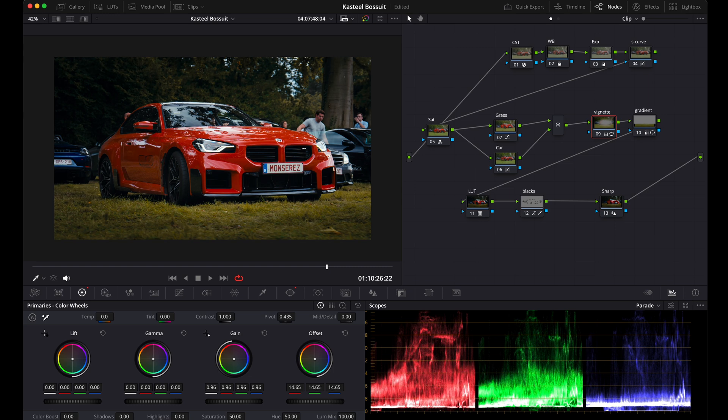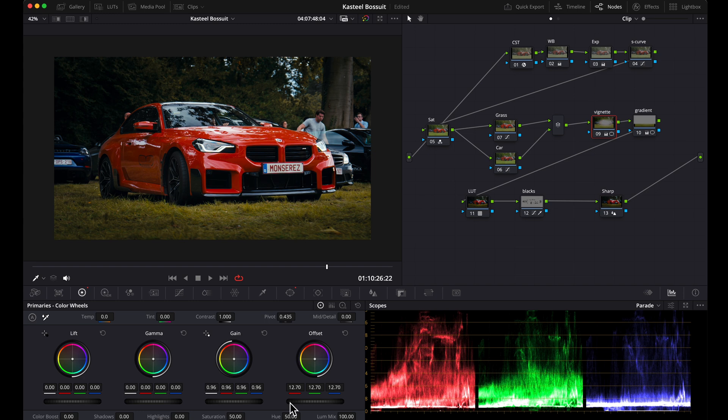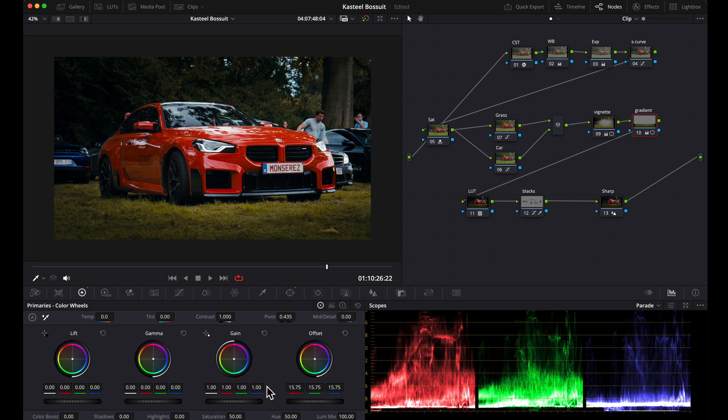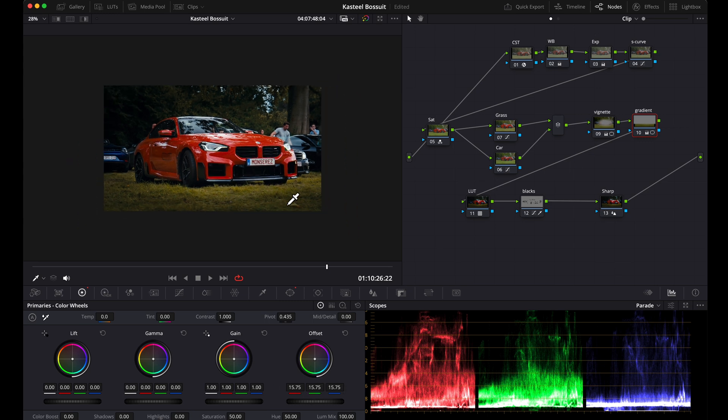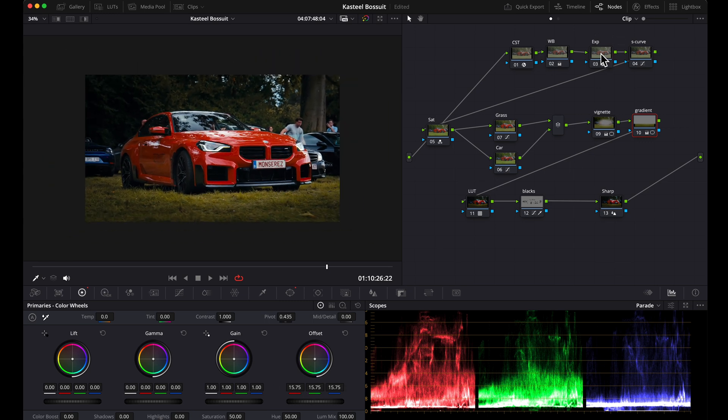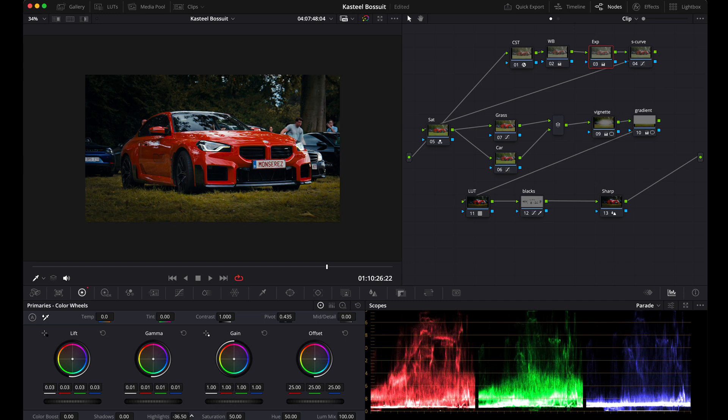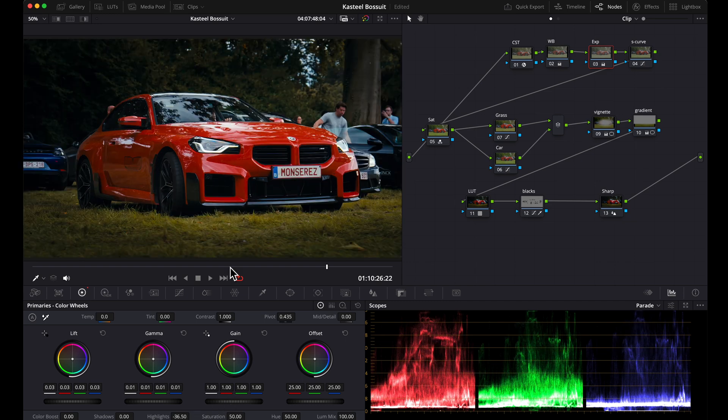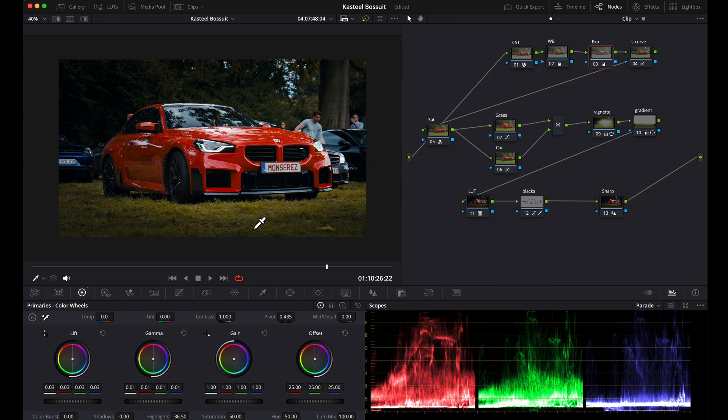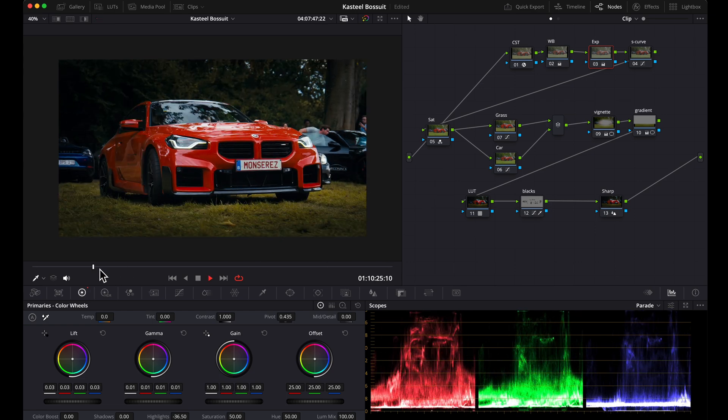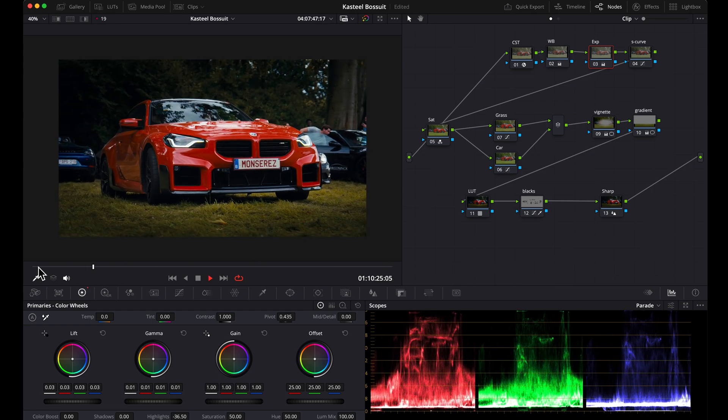And I'm also going to change my vignette a little bit more, going to drag it down to make it a little bit more dramatic, somewhere like this. Slightly lower the highlights. Here we go.